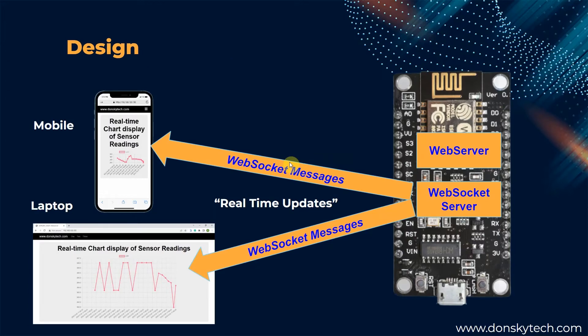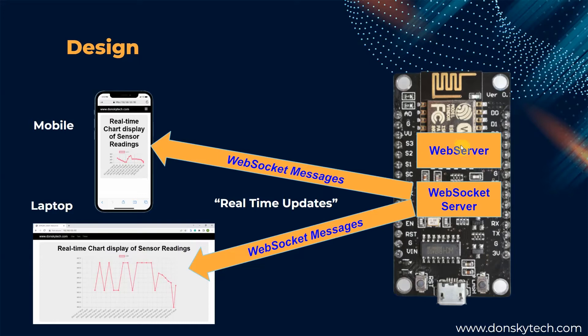So, this is the design of our project. We are creating a web server inside our ESP8266 or ESP32 MCU. At the same time, we have a WebSocket server created as well on the same port as our WebSocket server.